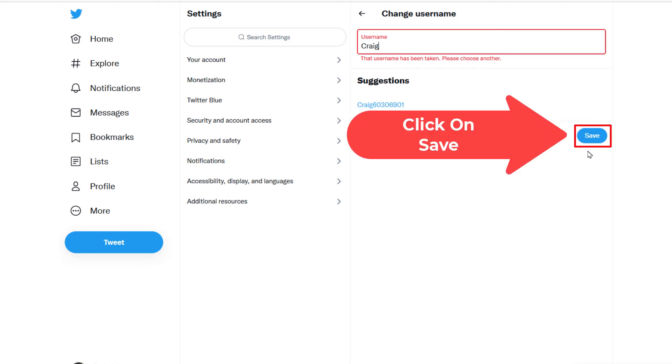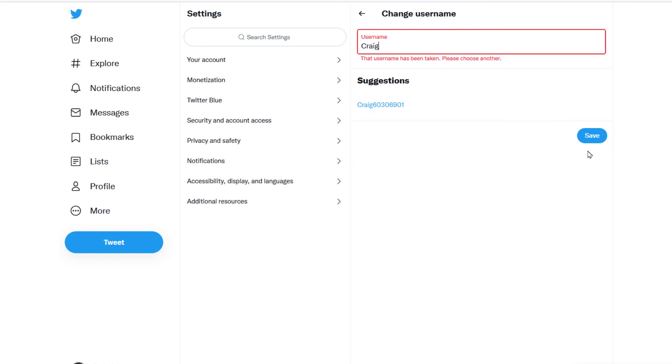And that is how you change your username on Twitter. Thanks for watching.